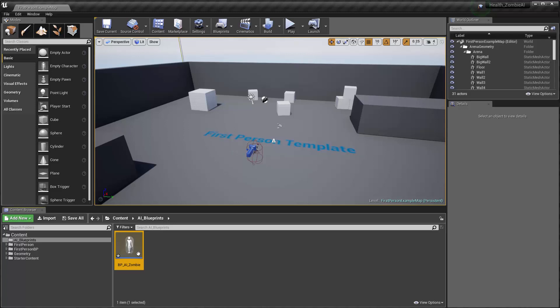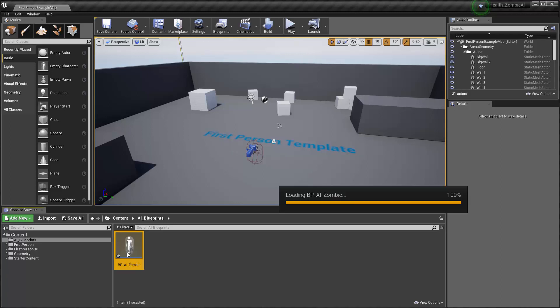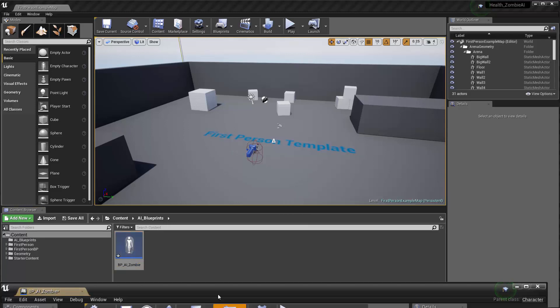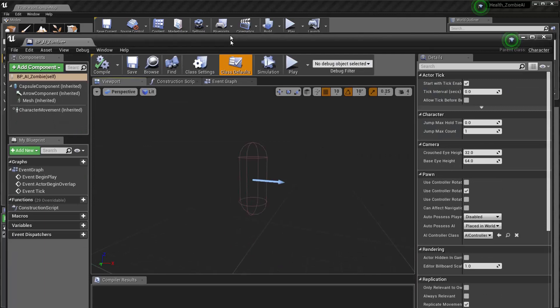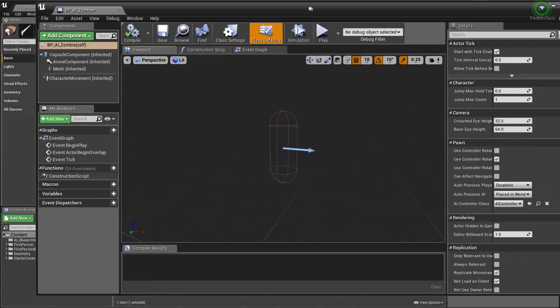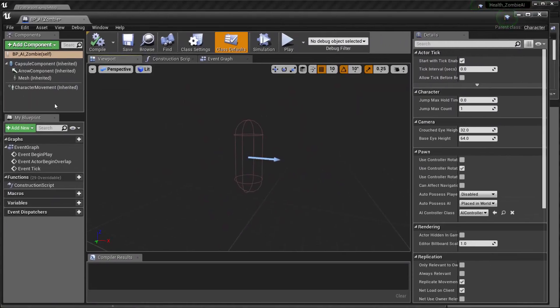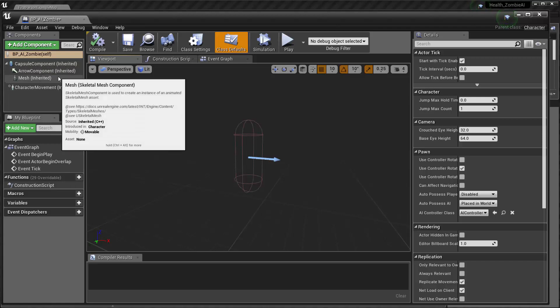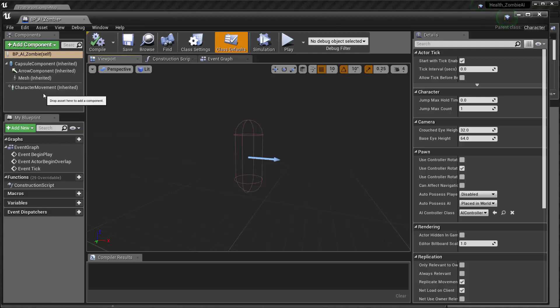I've got that set, and I'll double-click to open up the blueprint editor. Inside here we need to do a little bit of setup. You can see all the inherited components that are brought in as part of this blueprint, including things like the character movement which will be really helpful for us.